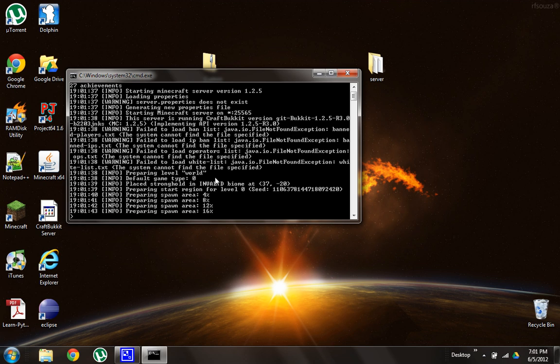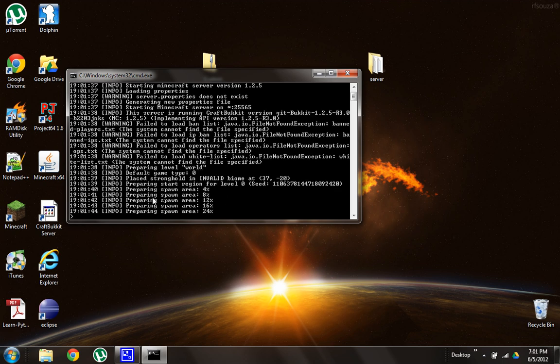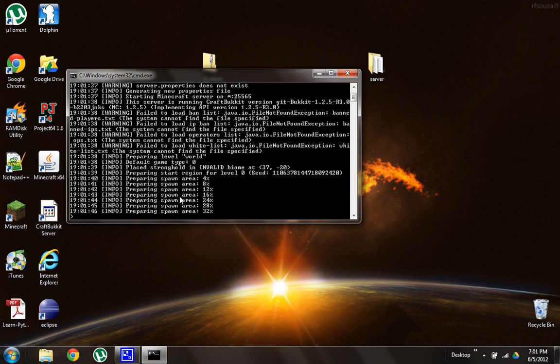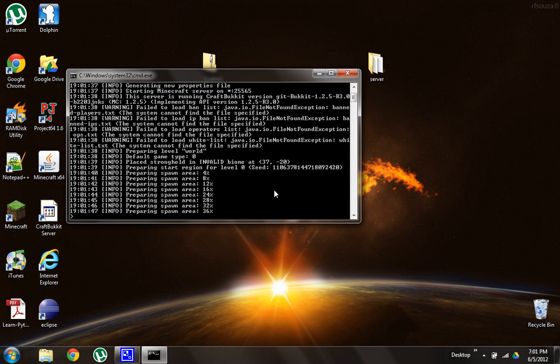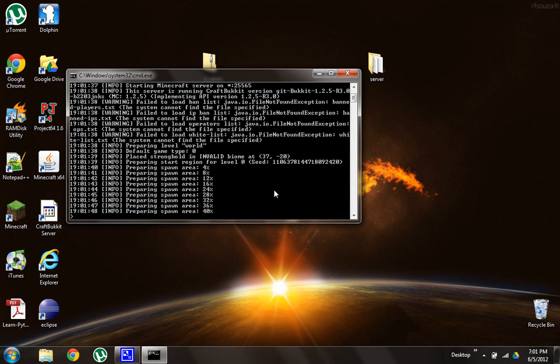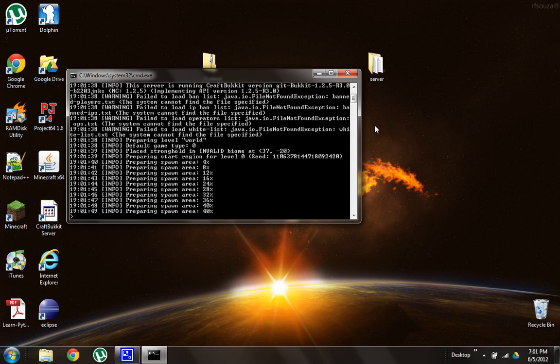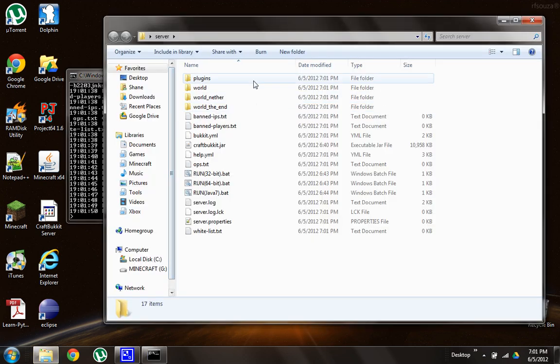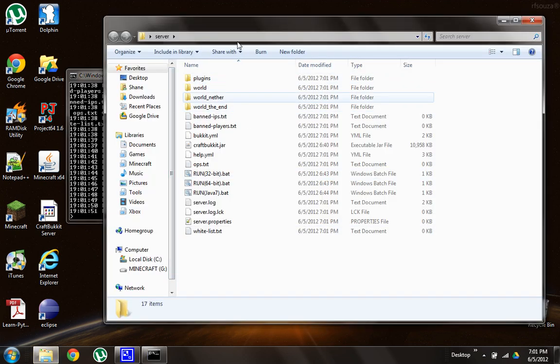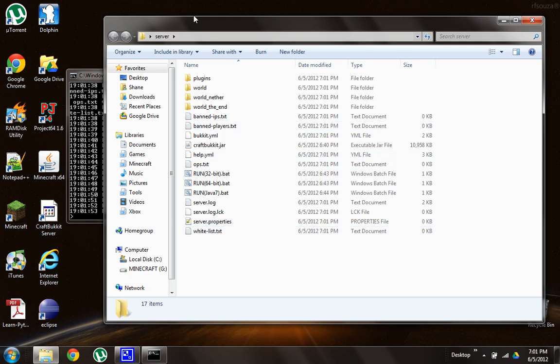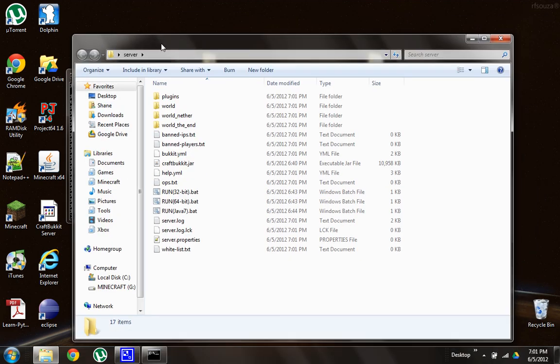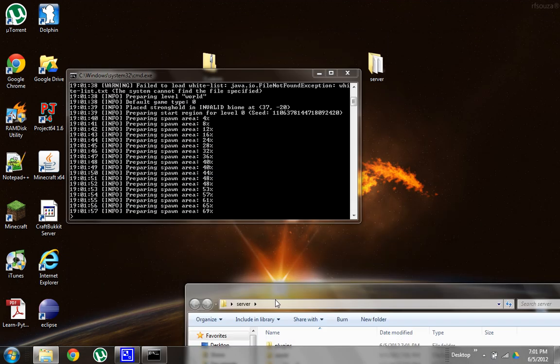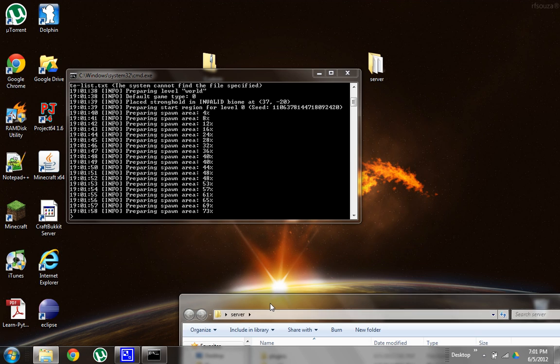So it's going to take a little while the first time because it has to generate a new Minecraft world. And now it's preparing the spawn area, doing everything. And then if you look in your server file, you should have a lot more, many more files than you started with. And these are generated by the program right now.